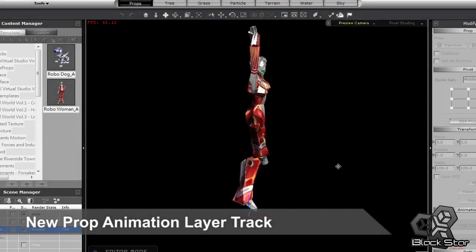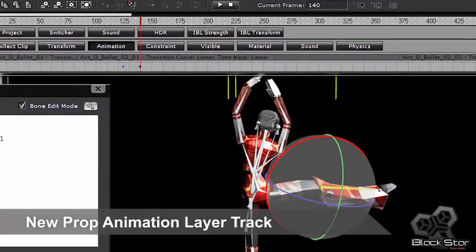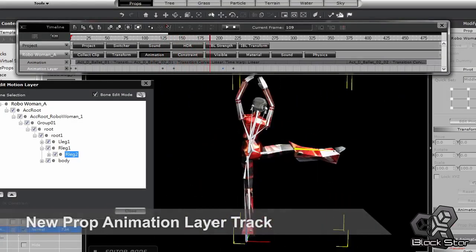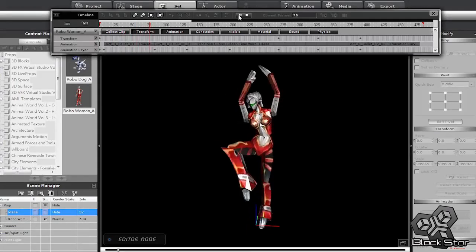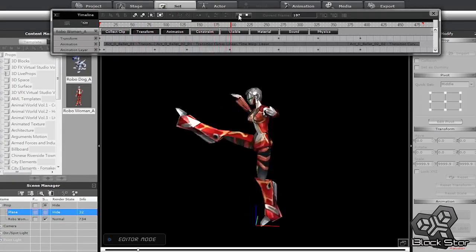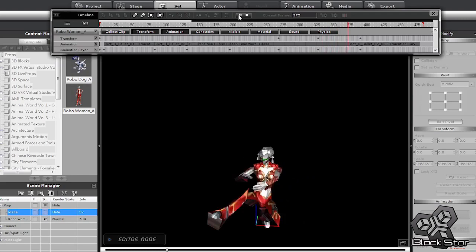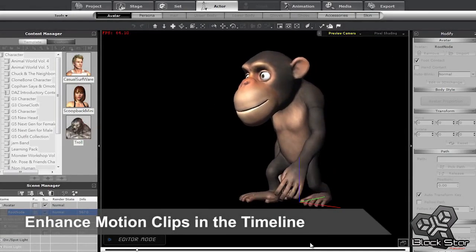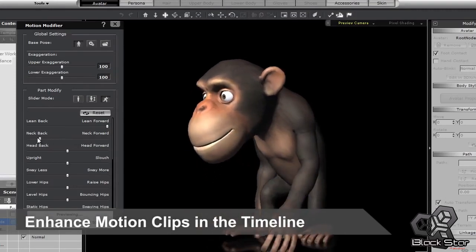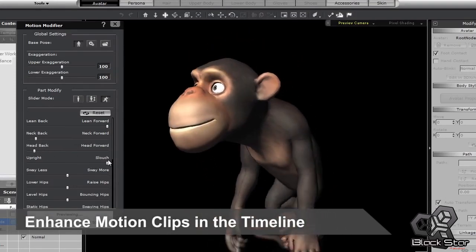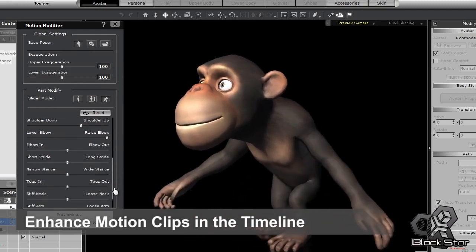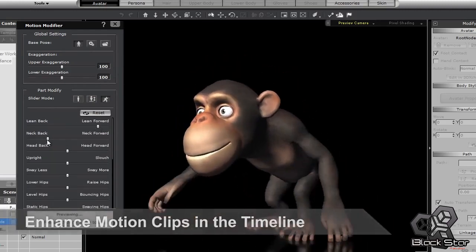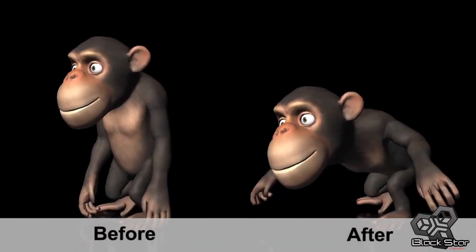With the new prop animation layer track in the timeline, you can now apply keyframe animation to the bone structure of your props. Use the IK system to give you total control over the small details of how your prop moves. Another new feature in the timeline is the motion modifier, which allows you to use the same slider control options as the motion puppet tool to add subtle modifications to your motion clip after it's already been recorded. You can use this feature to do everything from fixing posture issues to altering your motion for a slightly different look.